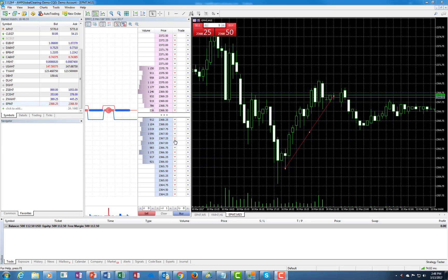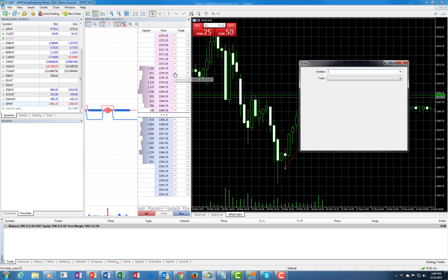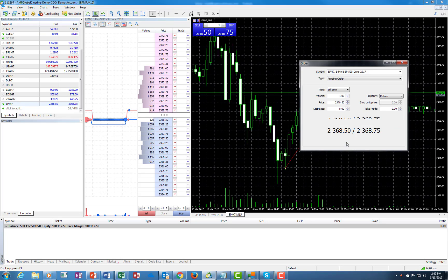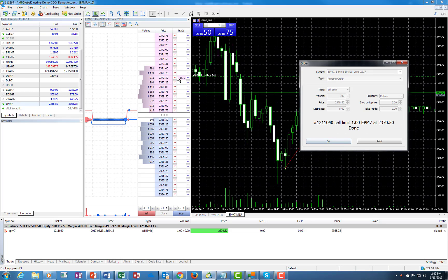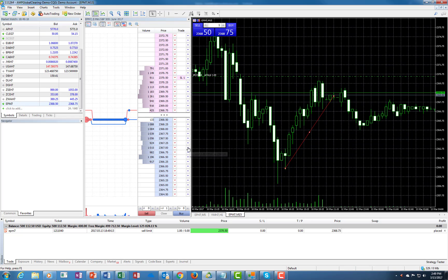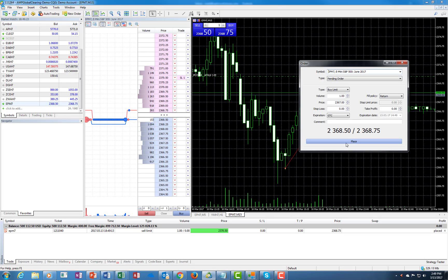The red ones below will be sell stops, and the blue ones will be buy stops. Let's place two separate orders. We're going to put a sell limit right over here — you can set it as a GTC or day order. It's a pending order, so let's place it. And at the same time we're going to put a buy limit right over here.